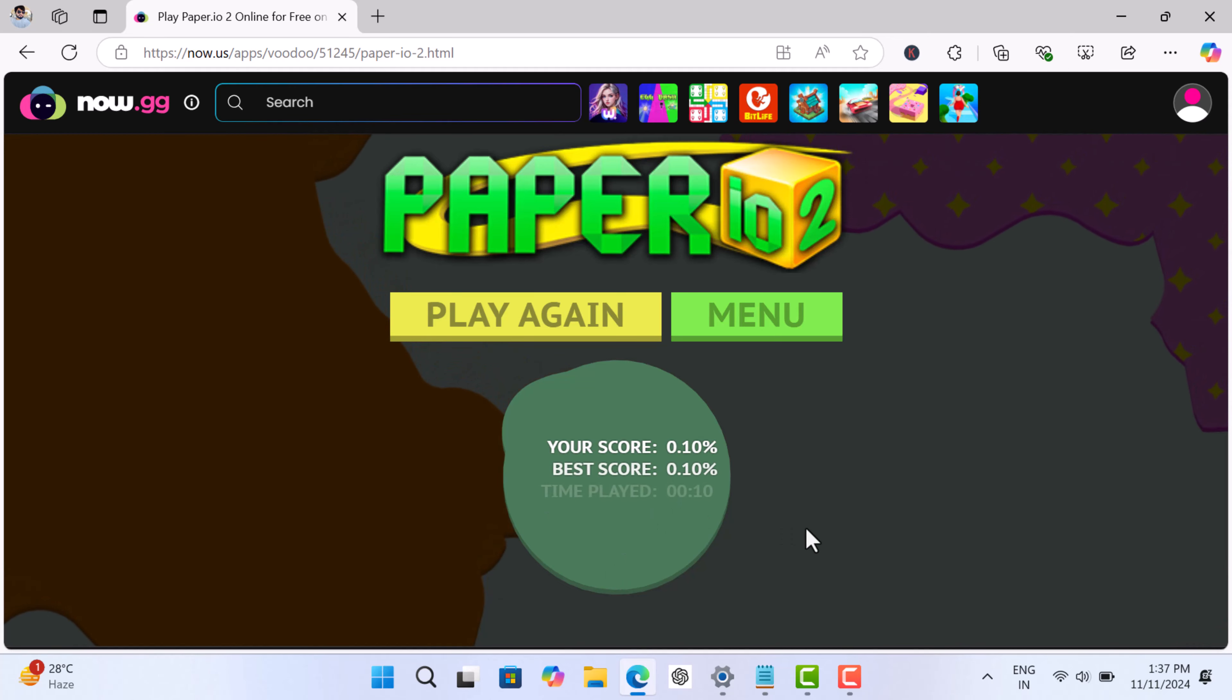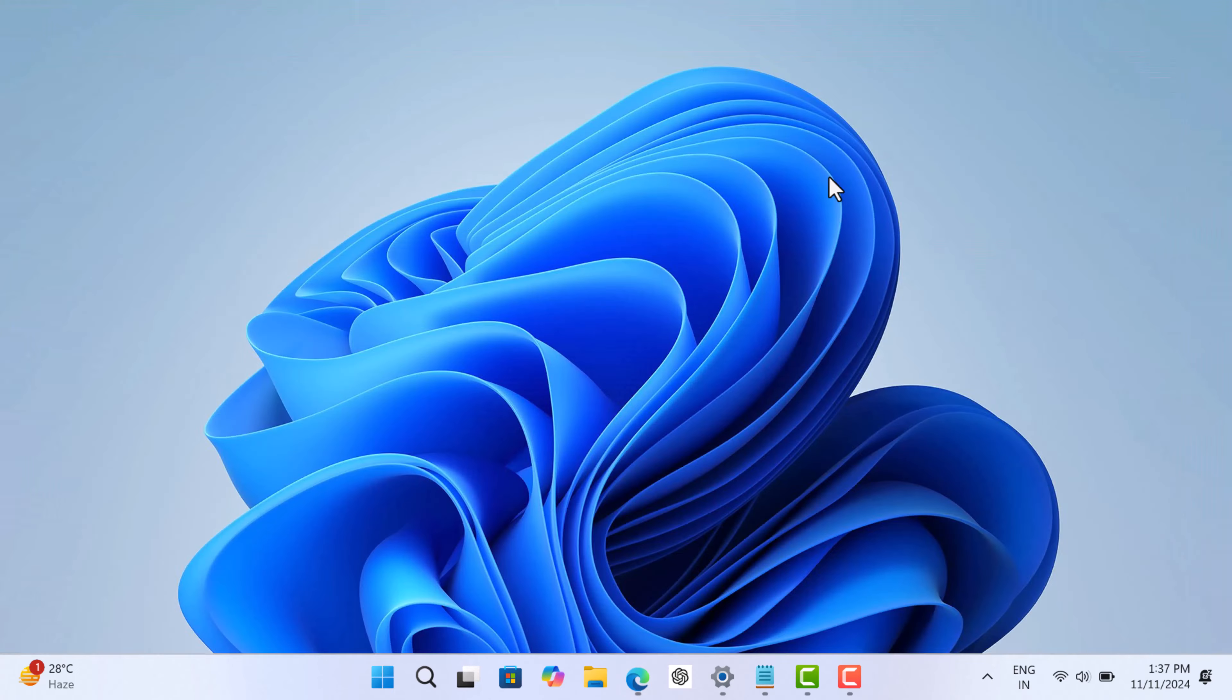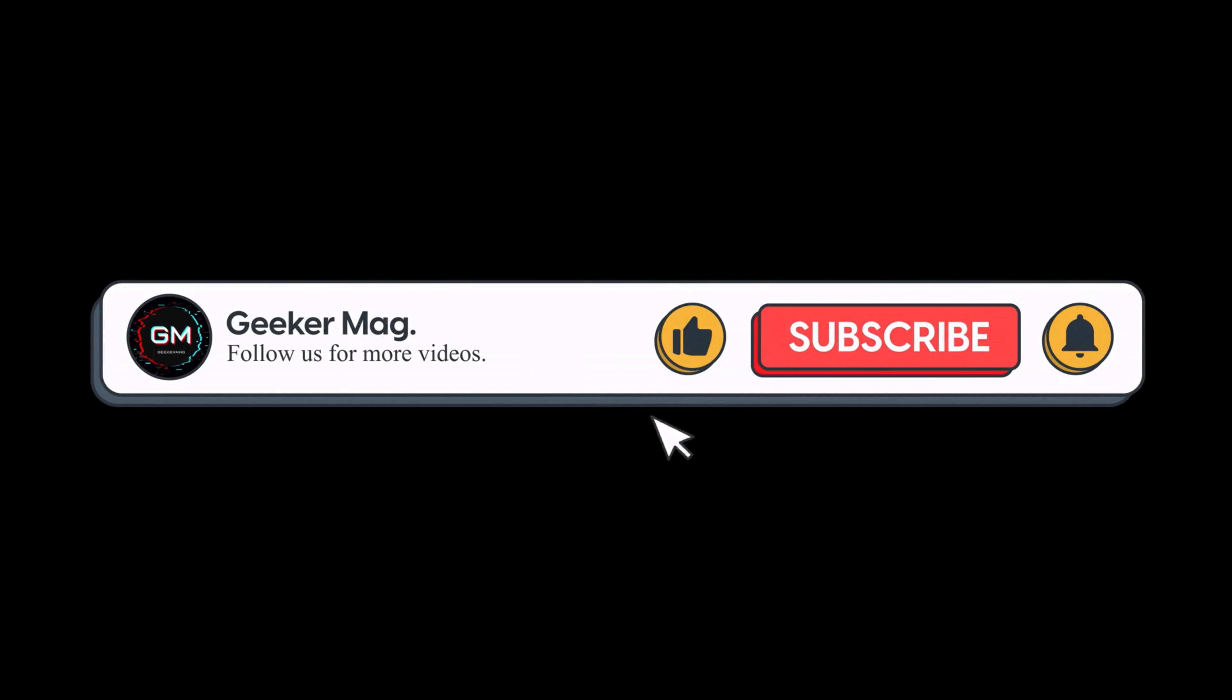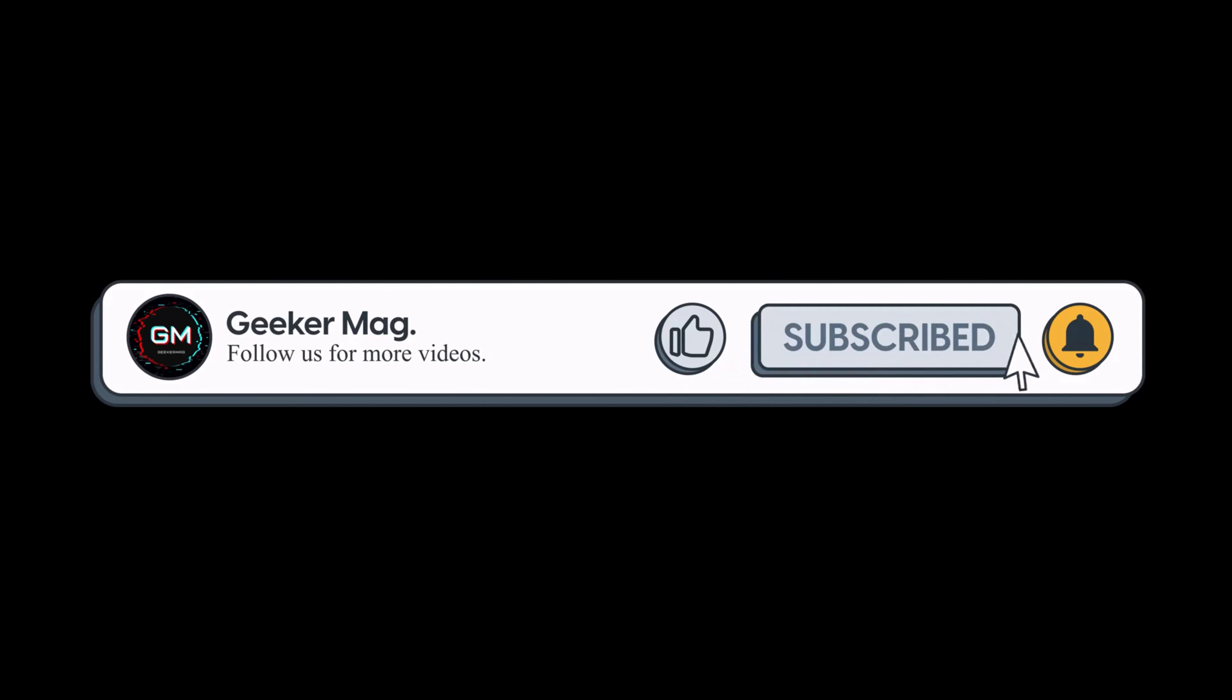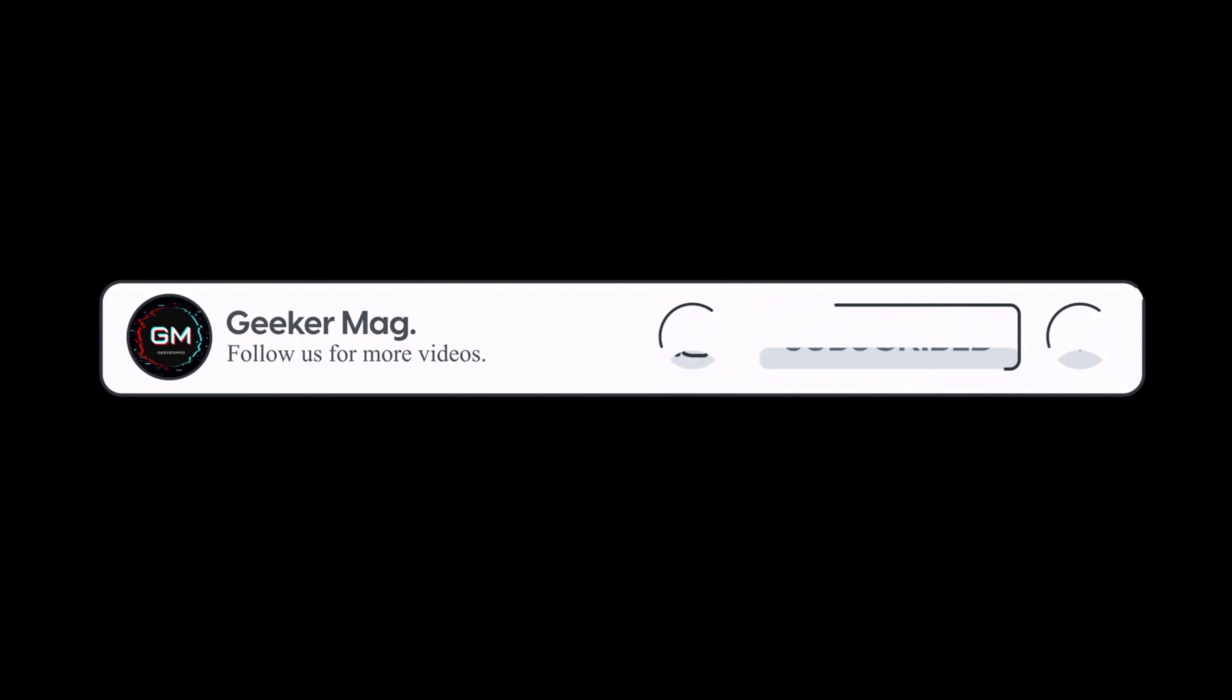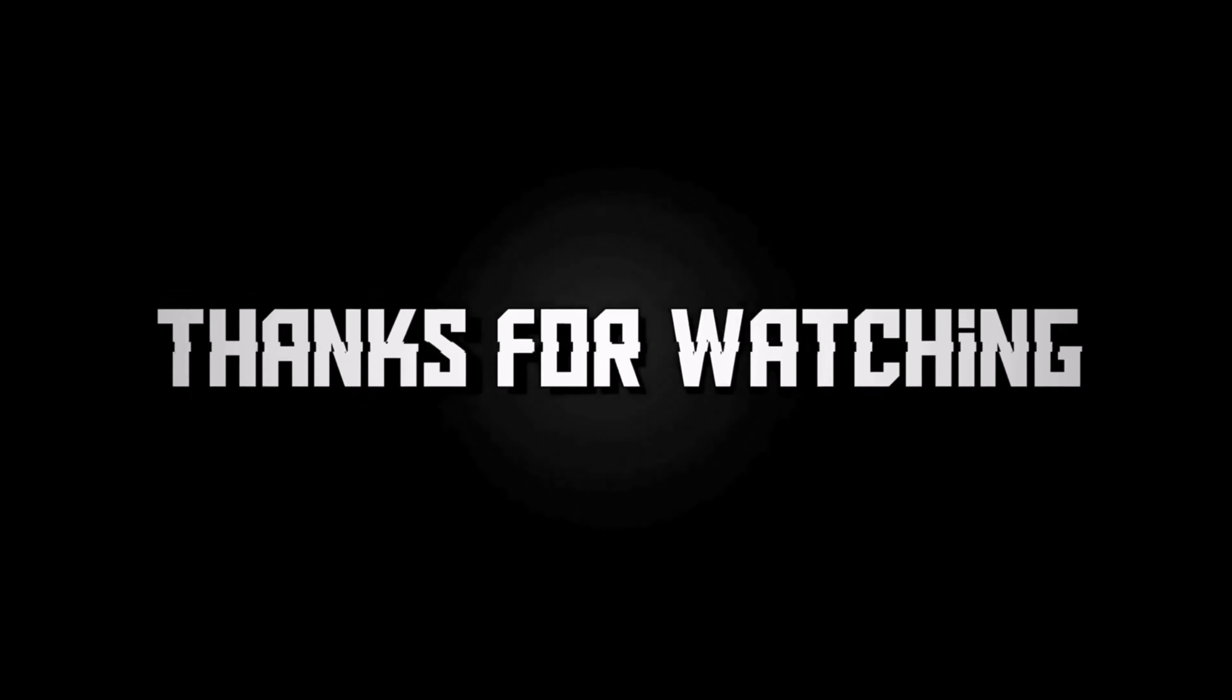So that's all for this video. And if you want me to cover more websites like this, then feel free to share in the comments. Also, if you find this video useful, don't forget to like this video and subscribe and turn on notifications for more similar videos. Thanks for watching.